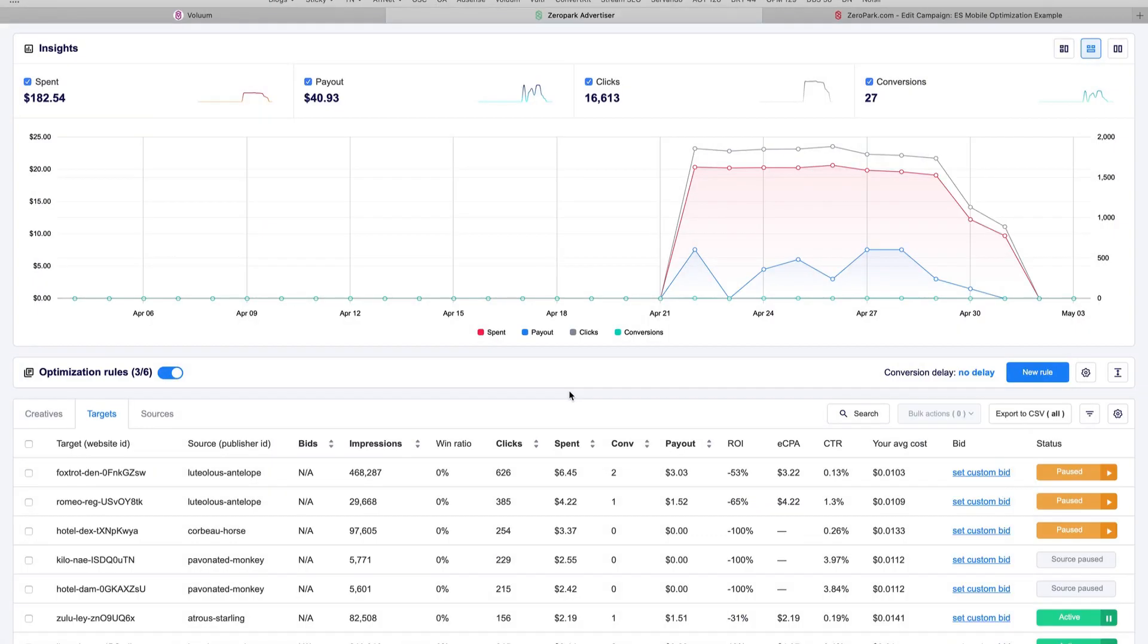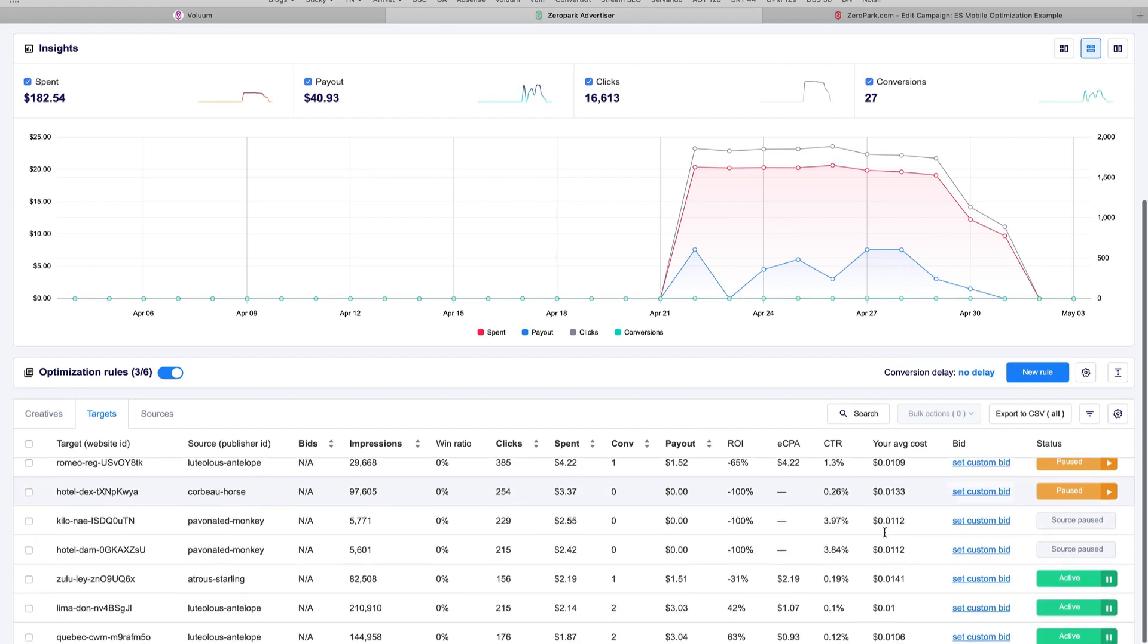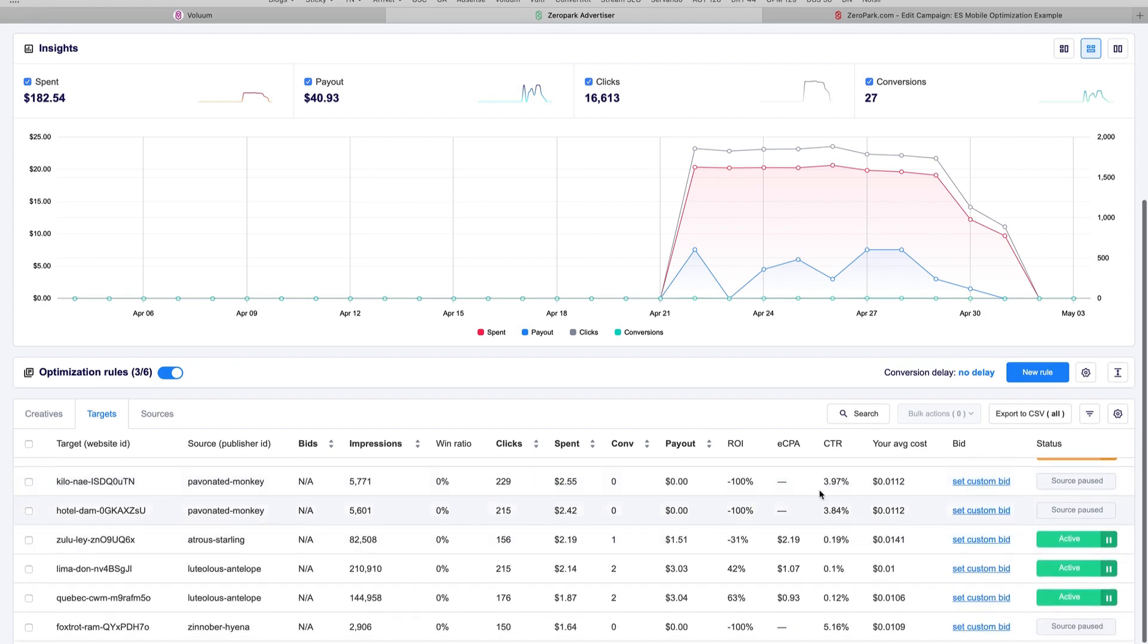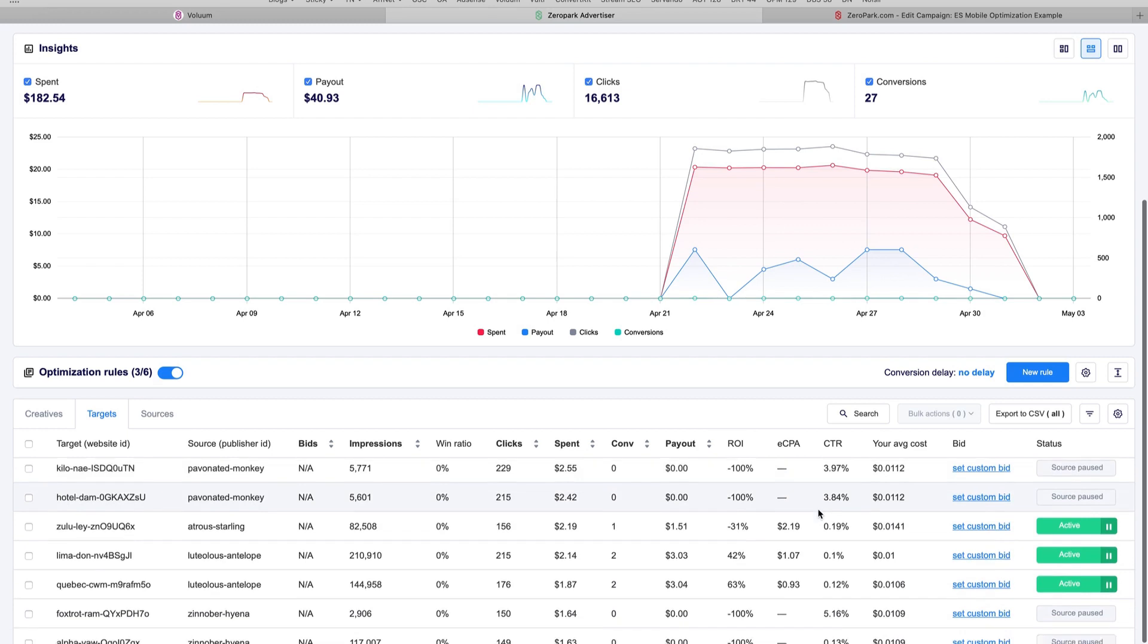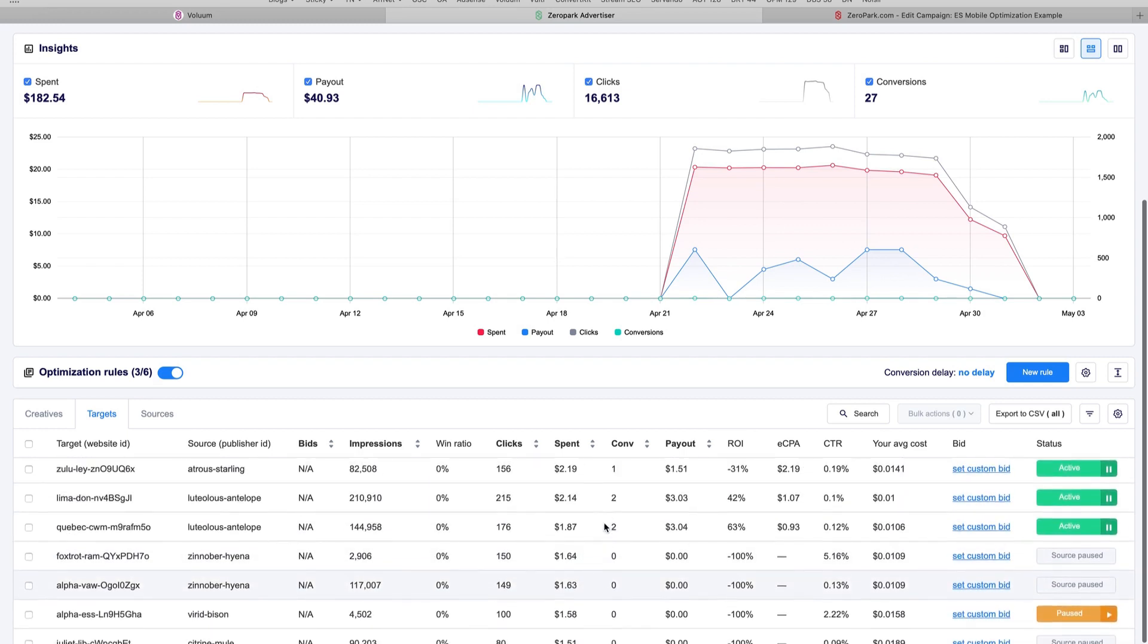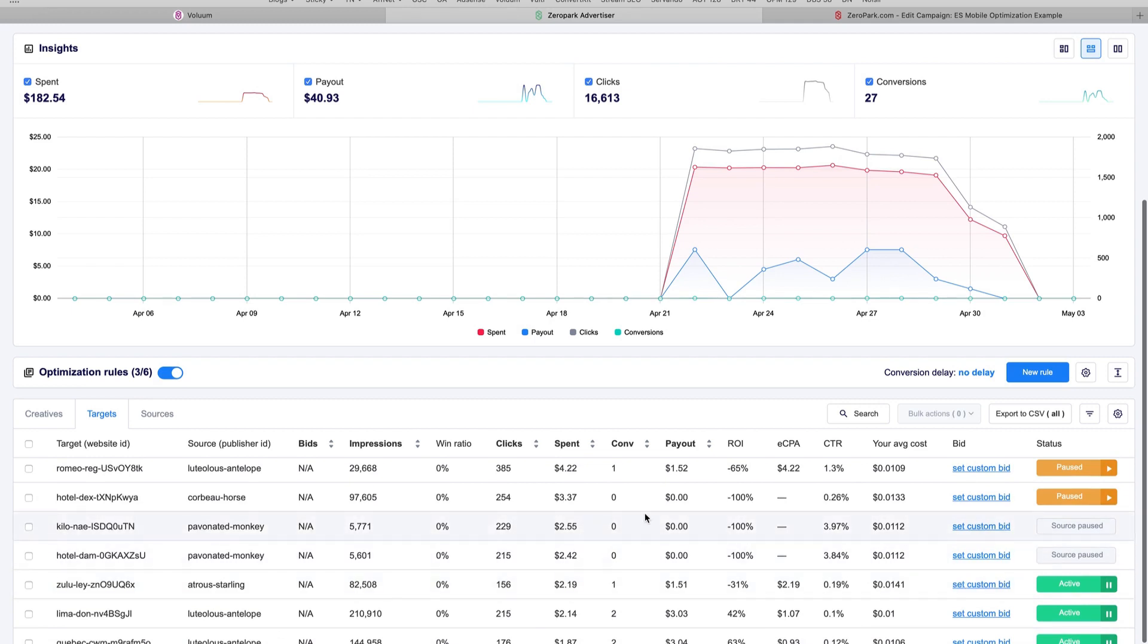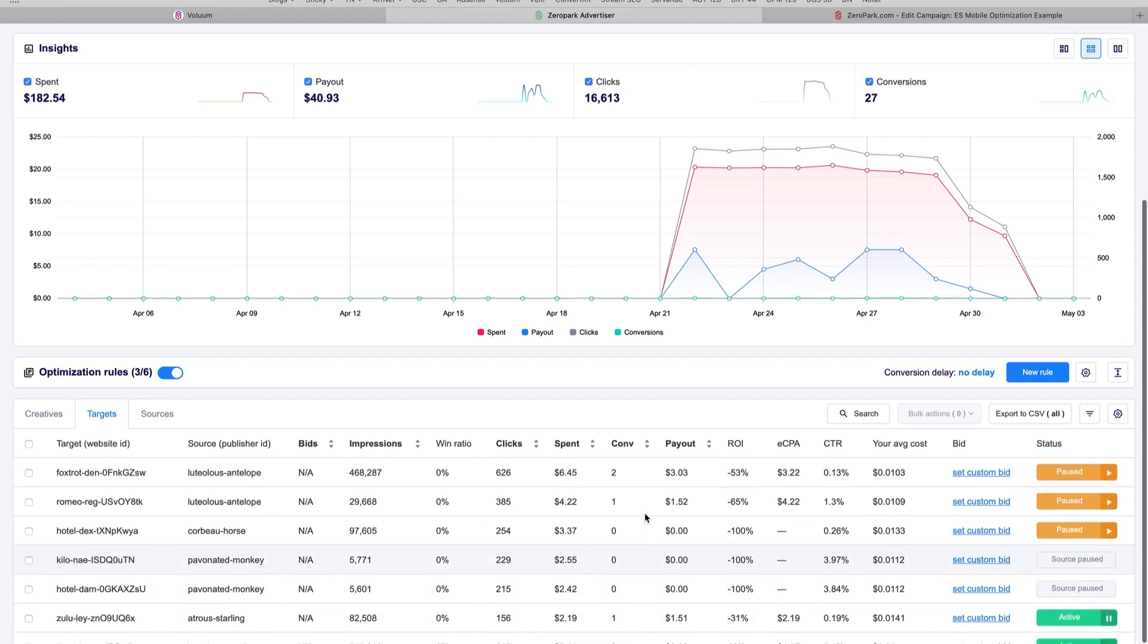To show you an example of how we do this, we came to our Zero Park dashboard and inside the campaign stats, we can go to the targets area and here we are going to pause every target that has not got any conversions after more than $1.5 spent. As you can see here, I already paused several targets including these ones that have already spent more than $1.5. To pause or block a target is just as easy as clicking this button and it's done.